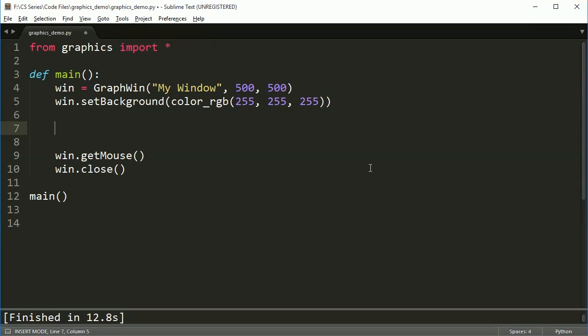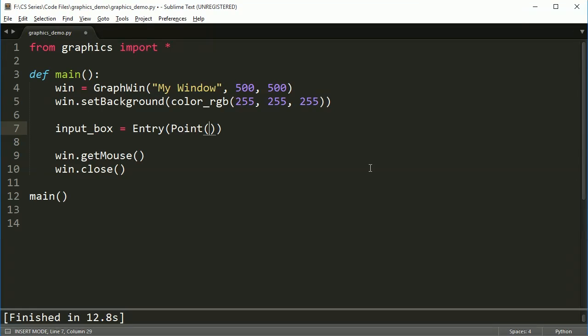So let's go ahead and do that, starting with creating an input box. I'm going to create an input box and it's actually called entry in the graphics module. I'm not sure why. I think input box is a little bit better, but we'll live. I'll put that 250, 250, and then the next thing is 10.